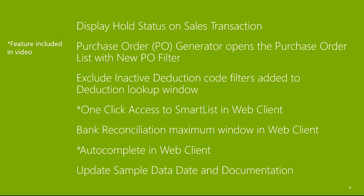Display hold status on sales transaction. Purchase order generator opens the purchase order list with new PO filter. Exclude inactive deduction code filters added to deduction lookup window. One click access to smart list in web client. Bank reconciliation maximum window in web client. Auto-complete in web client. Update sample data date and documentation.